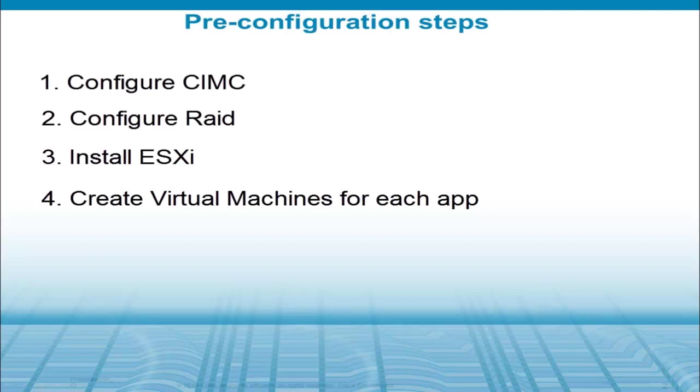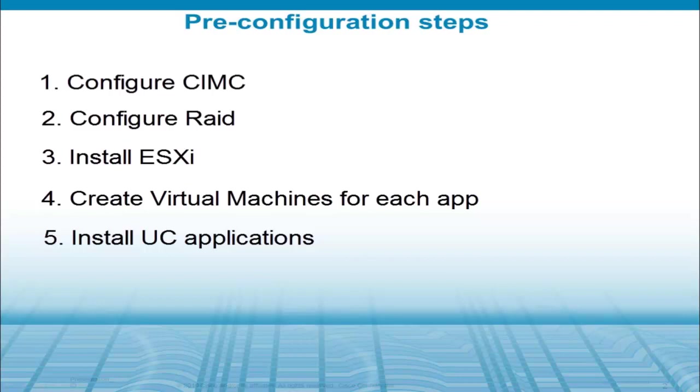Once those are complete, you'll finally have to install each of the UC applications into its own virtual machine. After those steps are completed, you can start on the configuration and integration as shown in these videos.